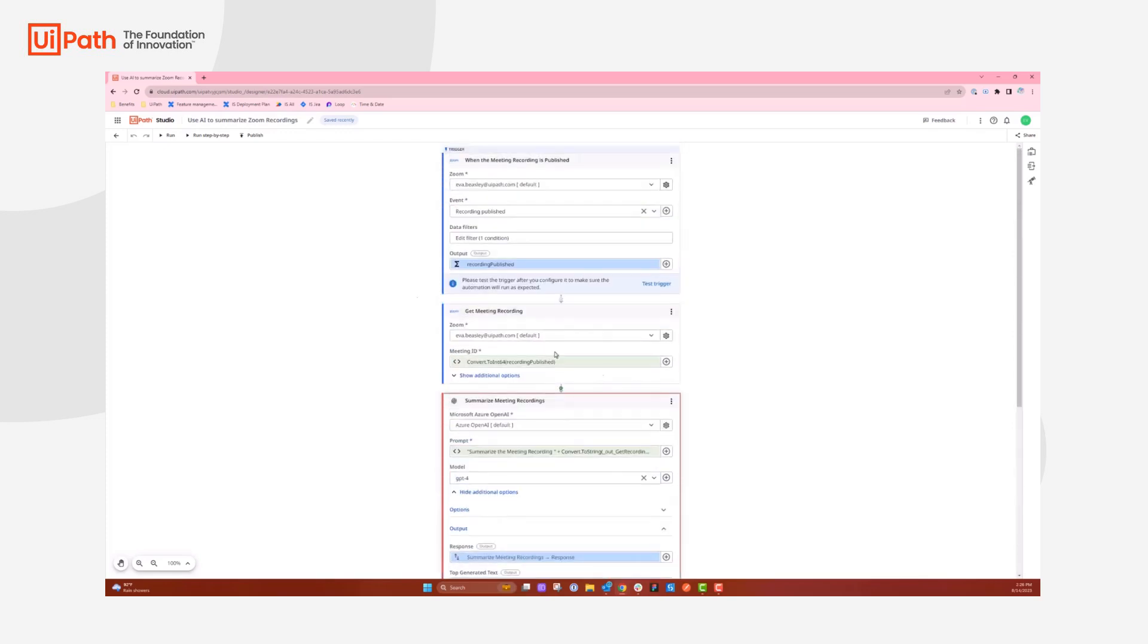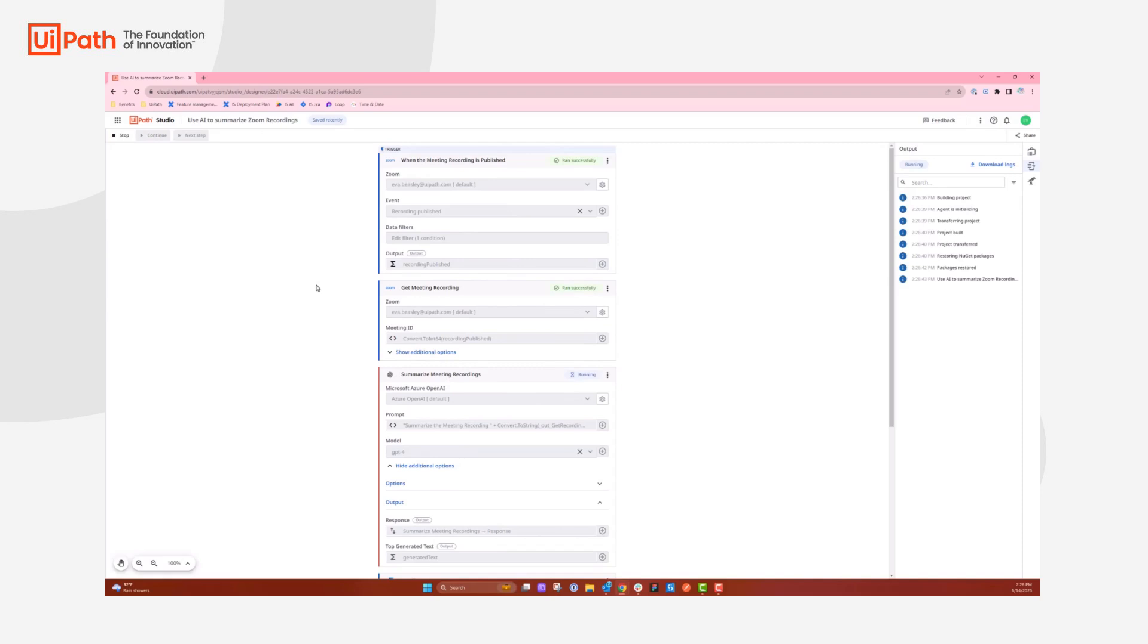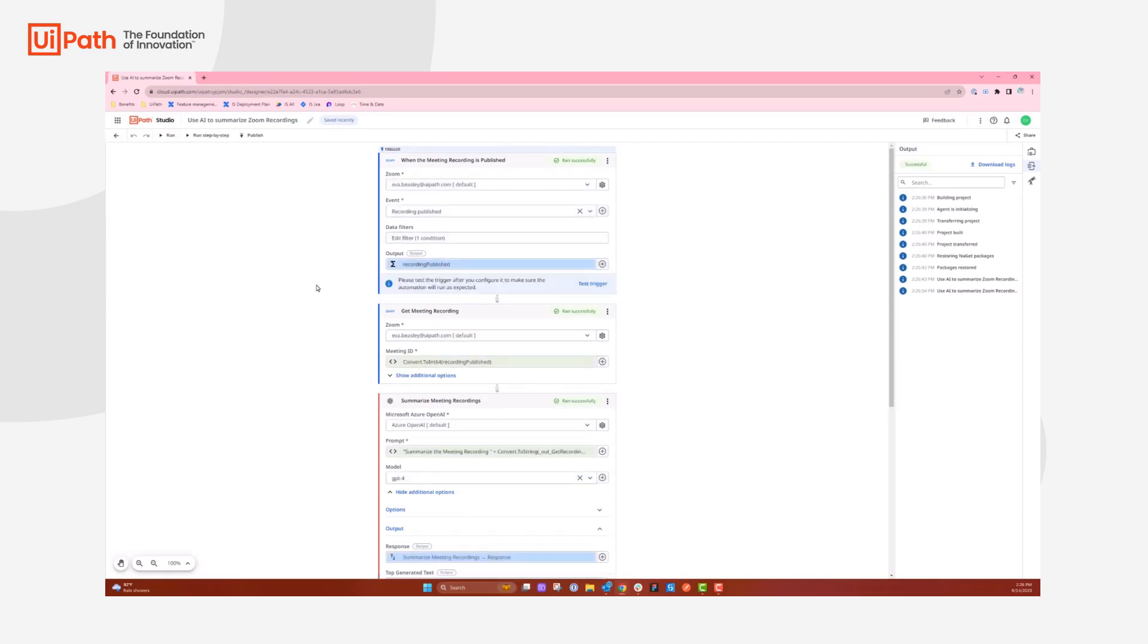So what we'll do is we will go ahead and run this activity, and like I said, it will start with the event trigger for Zoom, so we'll give that a moment while it processes. We can see that it runs fairly quick. The summarize meeting recordings might take a little bit of time, but after that, it's completely finished.